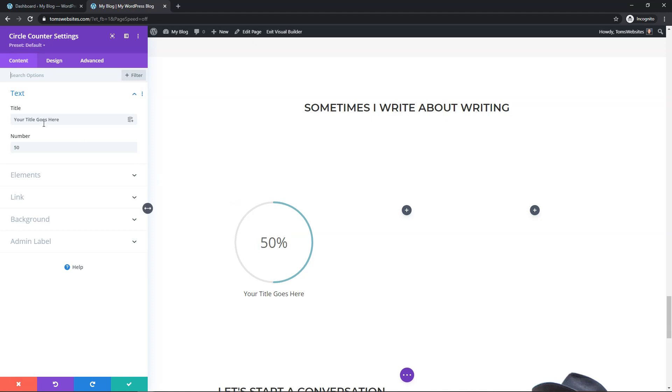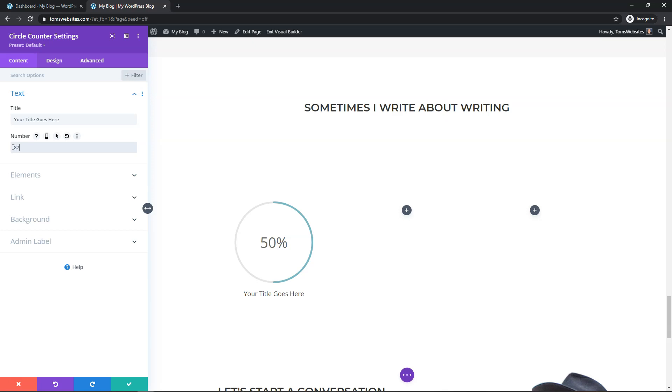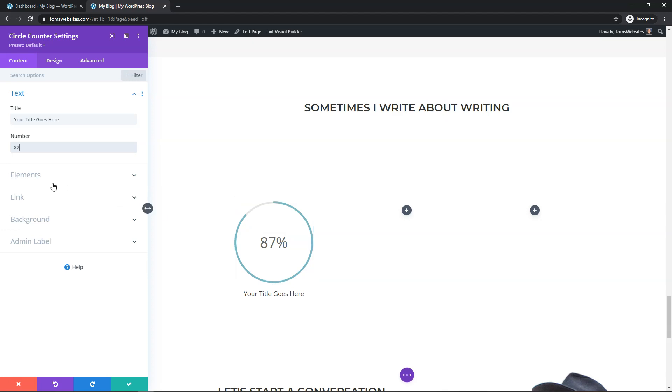So right here it says, your title goes here. That's what's going to appear right here. This is going to be the number. So in this case, I'm just going to make this a random number. I'm just going to put 87 in here and you can see it goes up to be 87% gives that nice motion right there as we go through it.